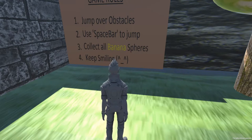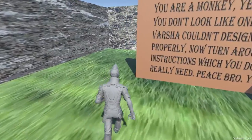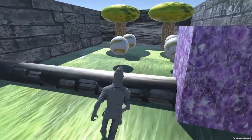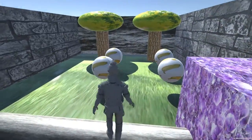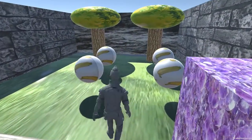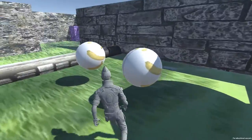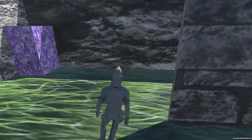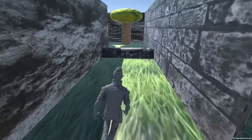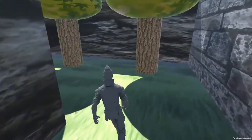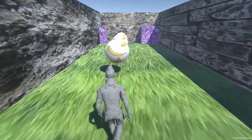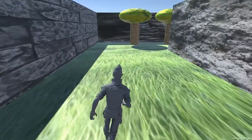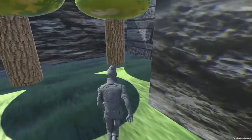Space bar to jump, collect bananas, blah blah blah. He is collecting those spheres pretty well. I guess we didn't know how to make the score appear on the screen back then either. No music, no sound.